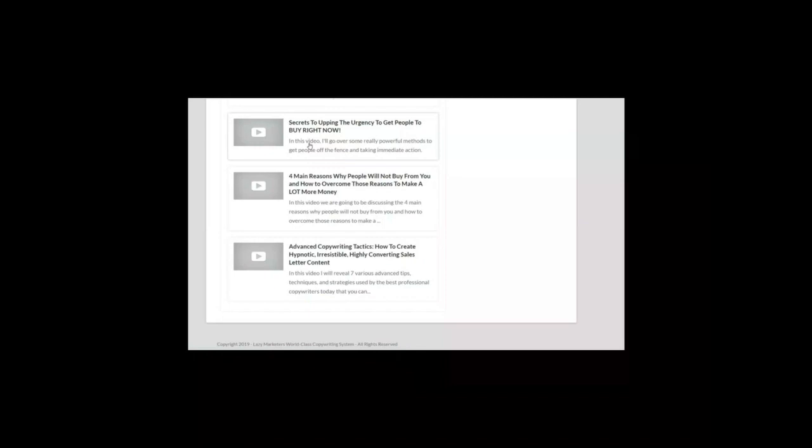One tip is to give time-sensitive bonuses. Another one is justifying the price, comparing the prices, pointing to the fact that if the prospect does not take action, nothing will change in his or her life. If you exacerbate the problem, etc.